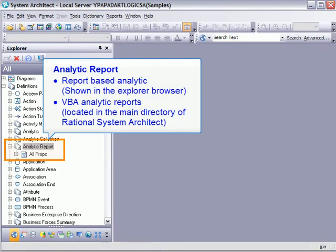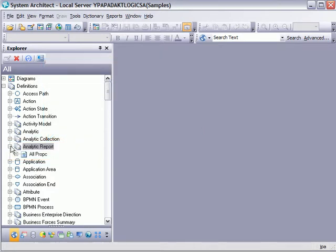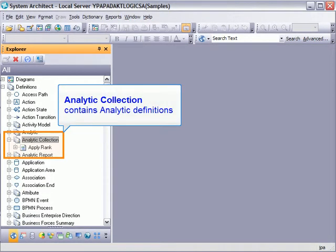The analytic report, which is either a report-based analytic or a VBA macro. Only report-based analytics are listed in the explorer browser view. VBA analytic reports can be found in the Rational System Architect main directory. It is also worth mentioning that VBA analytic reports are a very powerful way to query the information in the repository. VBA analytic reports can be highly complex, parameterized, and offer options as to the color and or the specific image and its location around the border of the symbol.